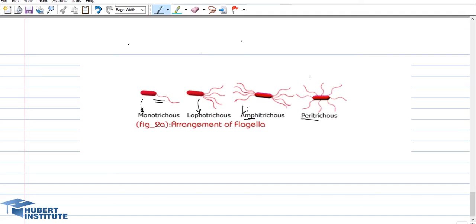The arrangement of flagella differs among different types of prokaryotic cells. If there is only one flagellum at one pole, it is called monotrichous. If more than one flagellum is found at one pole, it is called lophotrichous. 'Amphi' means bi or two, so when two or more flagella are located at both poles of the cell, it is called amphitrichous. 'Peri' means around, so when flagella extend all over the surface of the prokaryotic cell, it is called peritrichous.